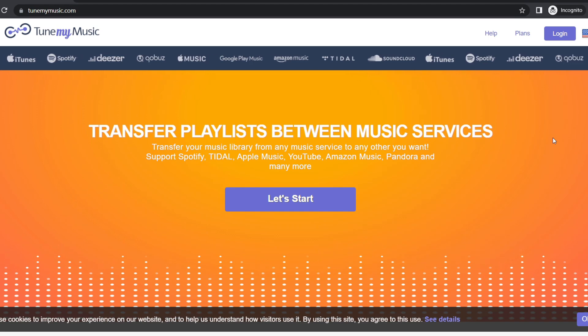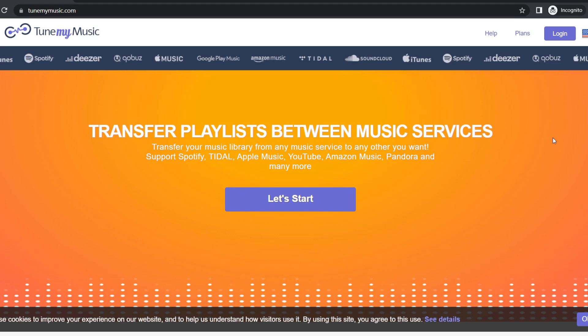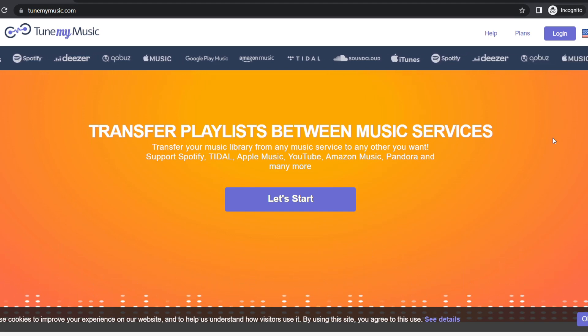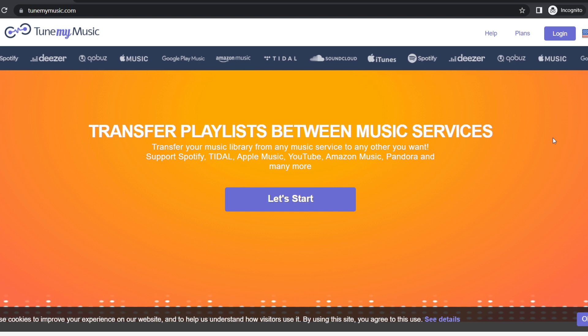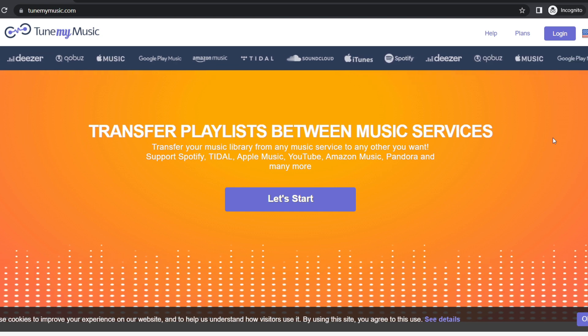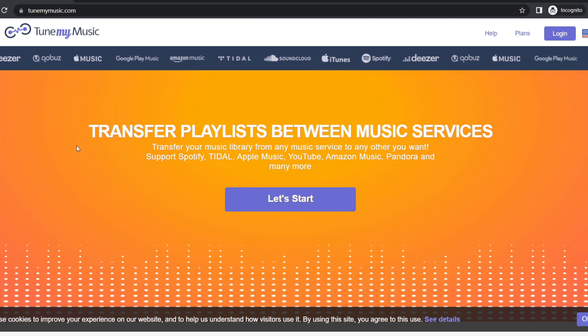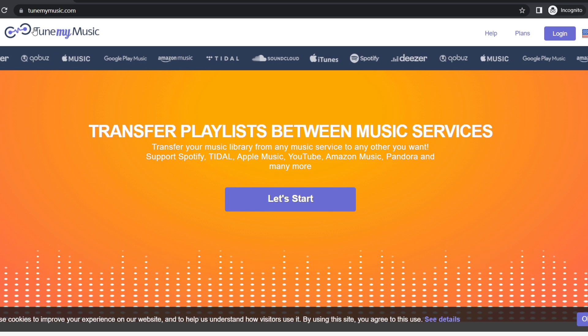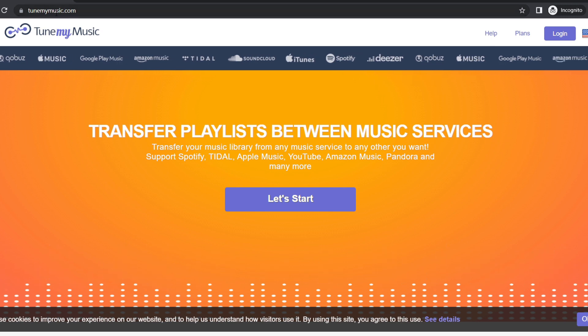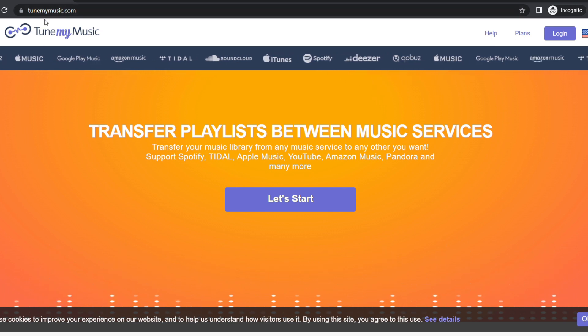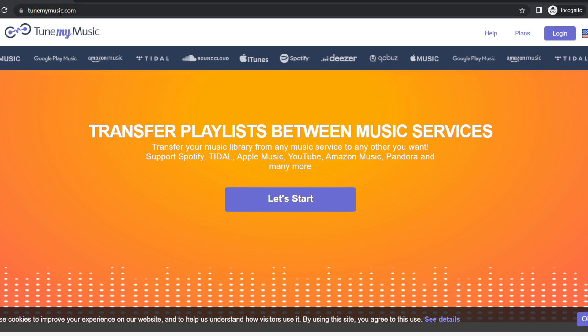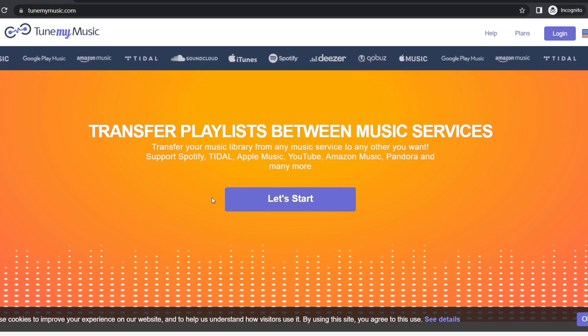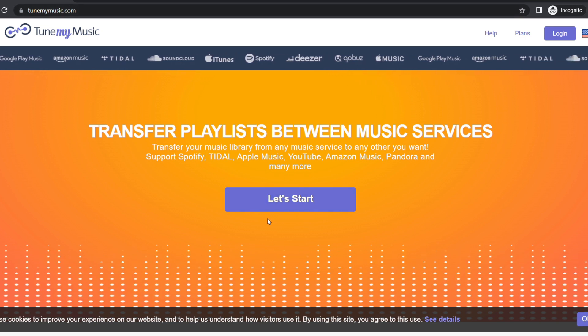Welcome! In this video I'll be showing you how to export your YouTube playlist to a CSV file. We start with tunemymusic.com, so head over to tunemymusic.com and this is the home page.